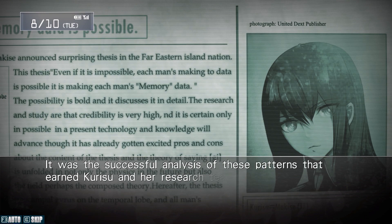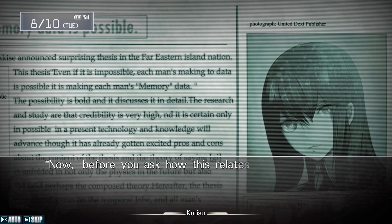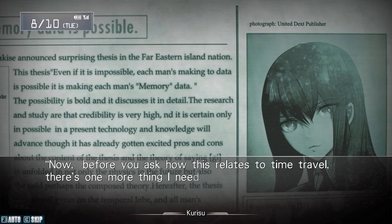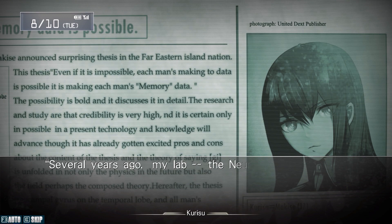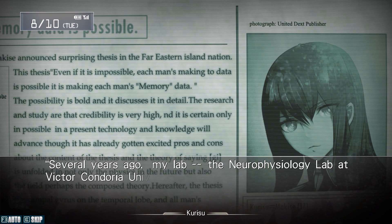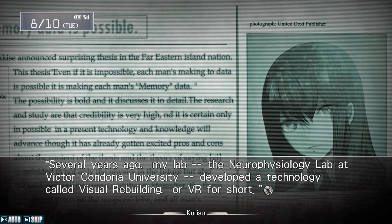It was a successful analysis of these patterns that earned Curiezo and her research team critical acclaim in the scientific community. It doesn't seem to be related to Okabe's ideas. Now, before you ask how this relates to time travel, there's one more thing I need to explain. My university has developed a technology called Visual Rebuilding, or VR for short.